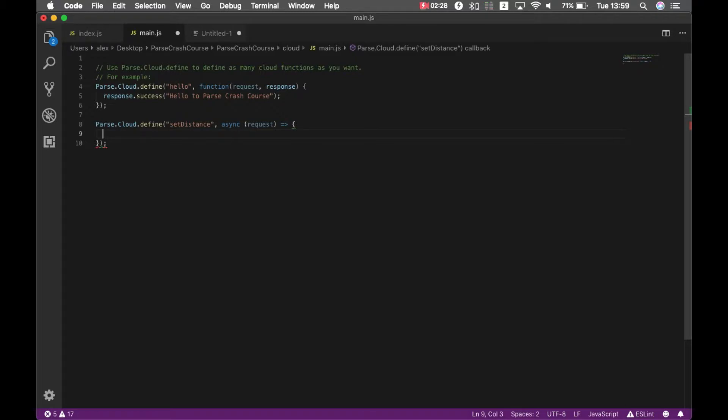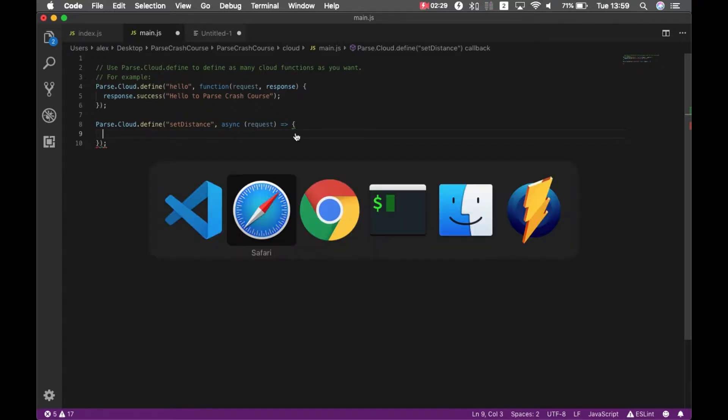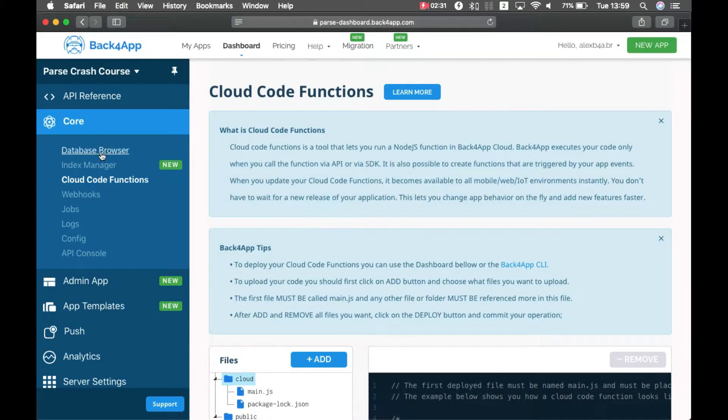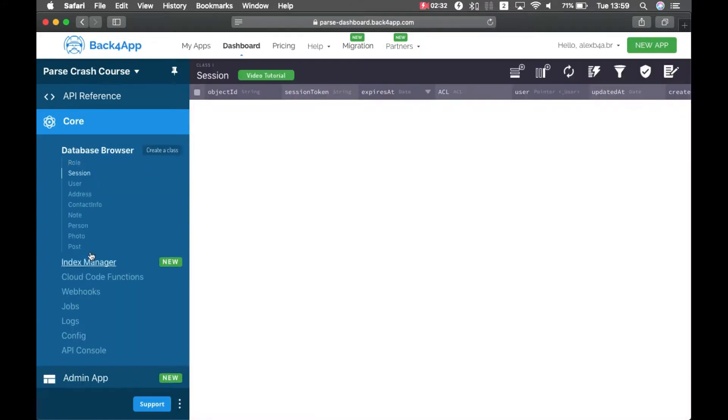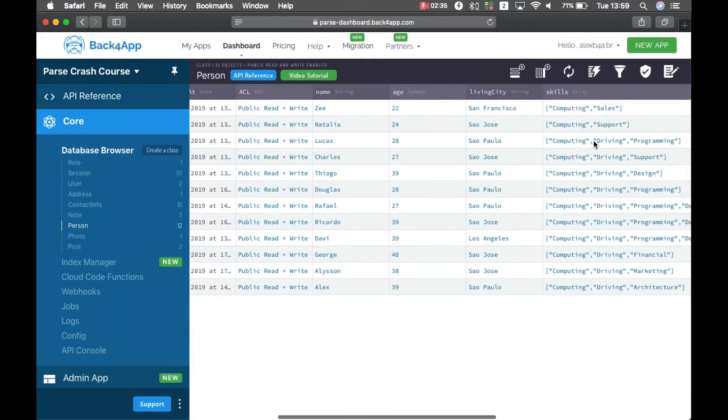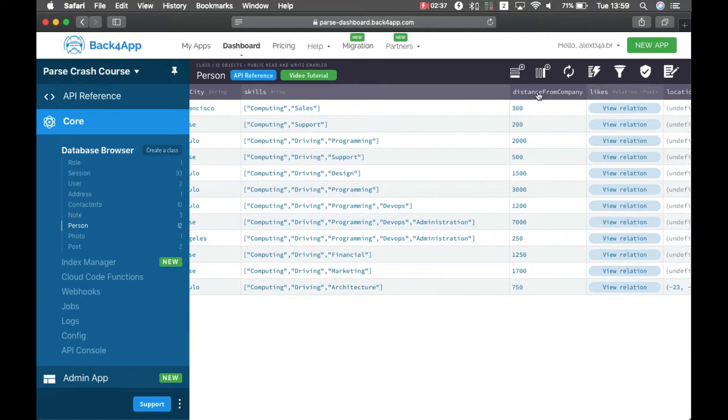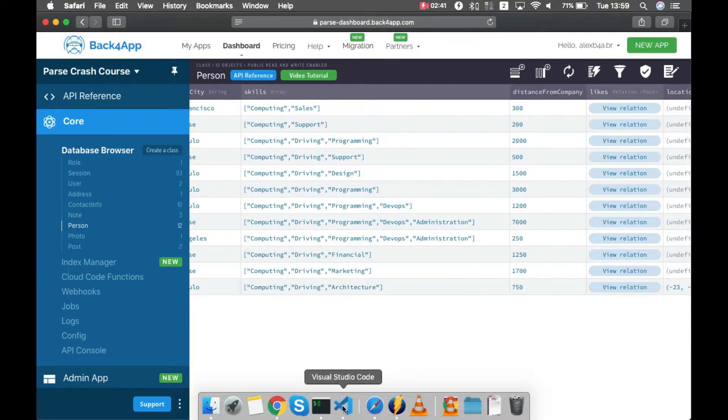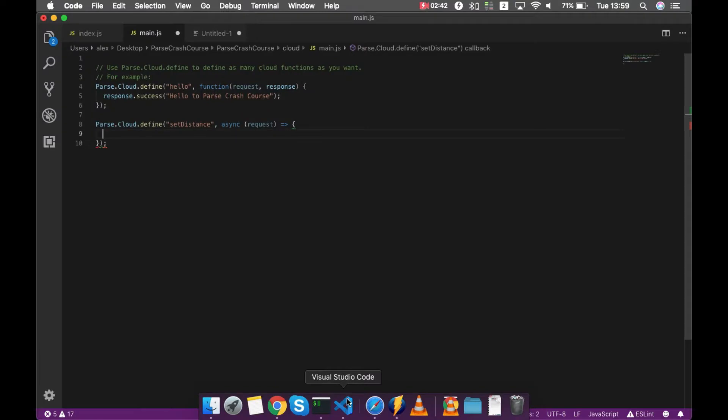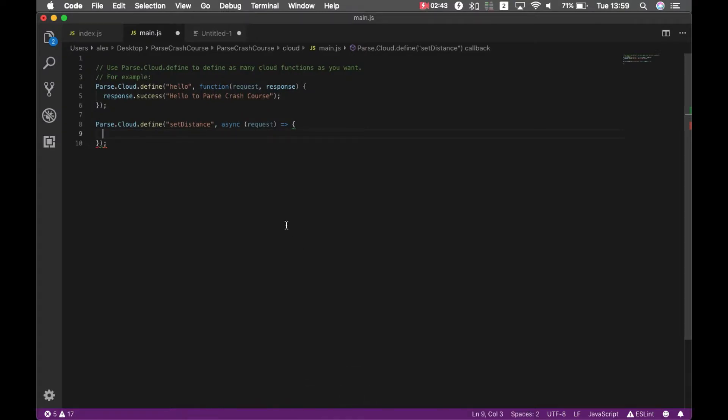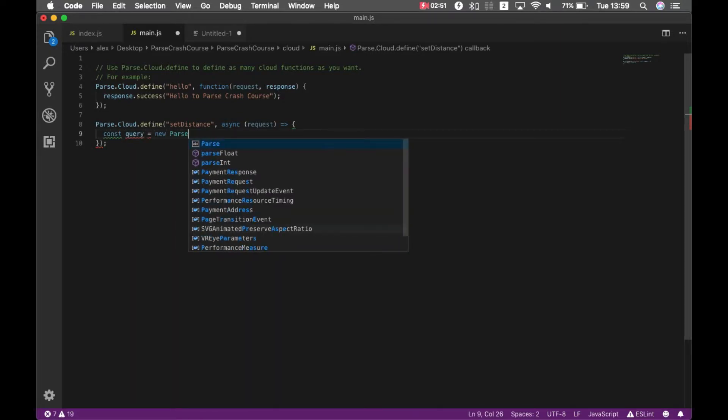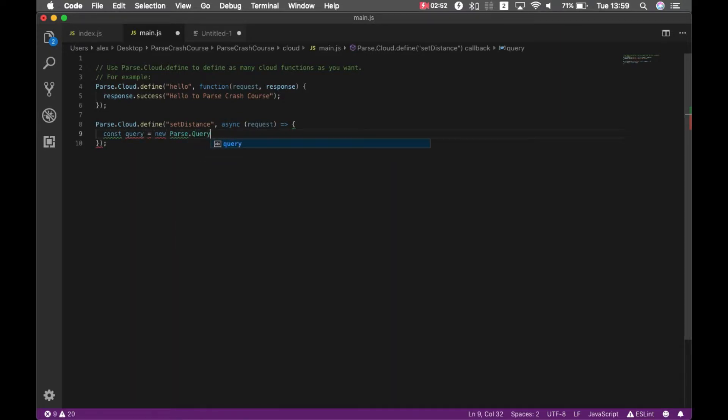In order to set the distance, I'm going to set the distance for my person class, and I have my distance from company property, I'm going to set it all to the same value for all the users. So the first thing I have to do is have a query for all those users. const query equals new parse.query, and I'm going to query for the person class.